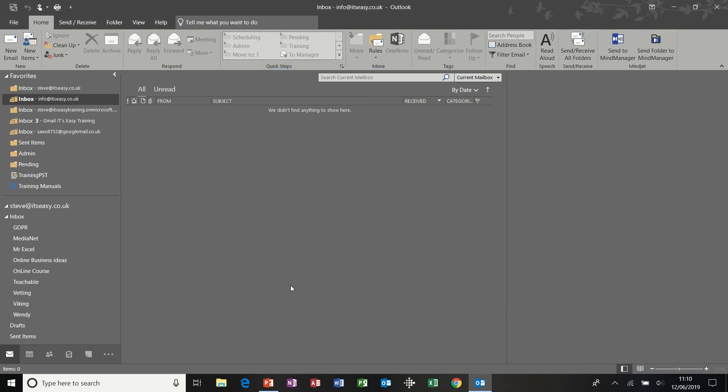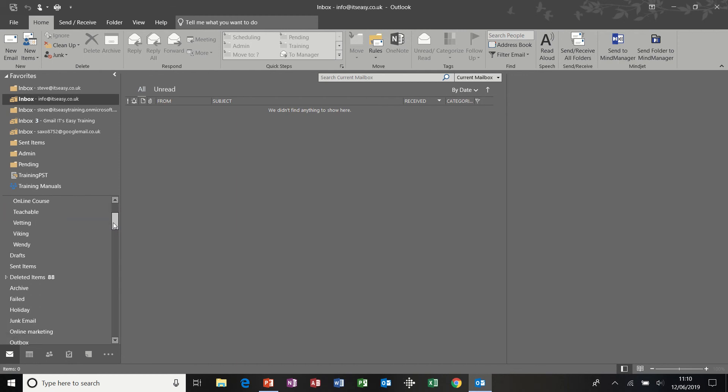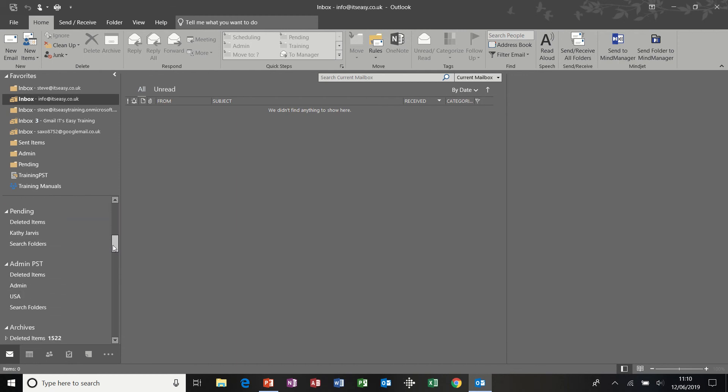We close that down. So I've created a PST file. Now I just have to find it down my left hand side, looking for test.